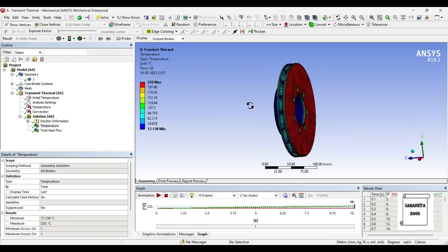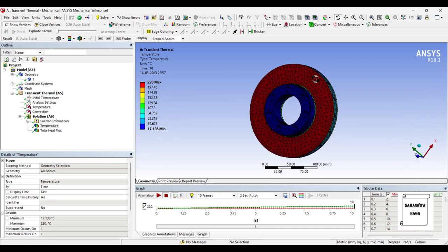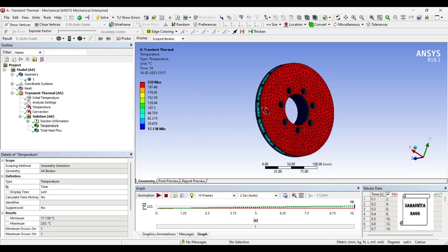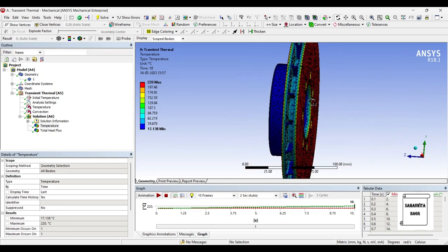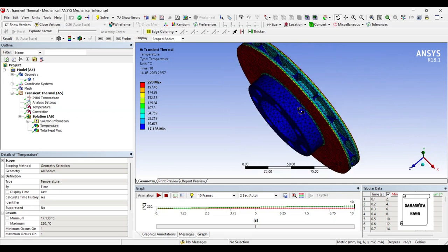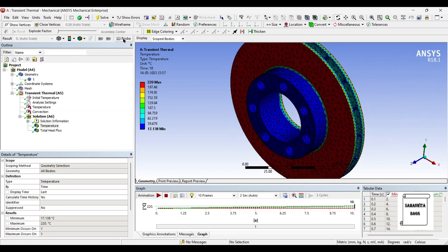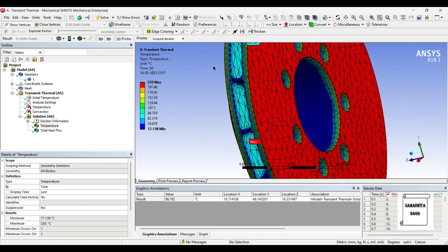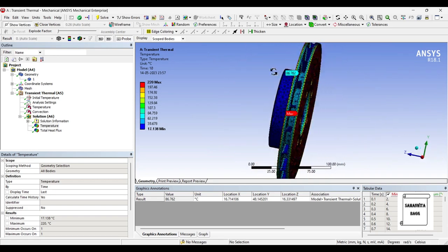You can see here this is the temperature variation over the disc brake rotor. The maximum is 220 degree Celsius — that's what we have provided — and the minimum is 17.138 degree Celsius over the body. At any point, if you want to check the temperature, you can use the probe option, go to that point, and select to get the temperature. You can also click on max/min to figure out where the temperature is maximum and where it is minimum.